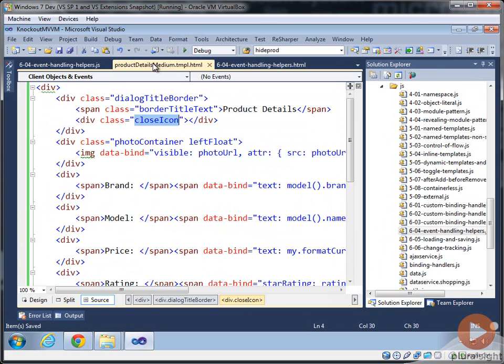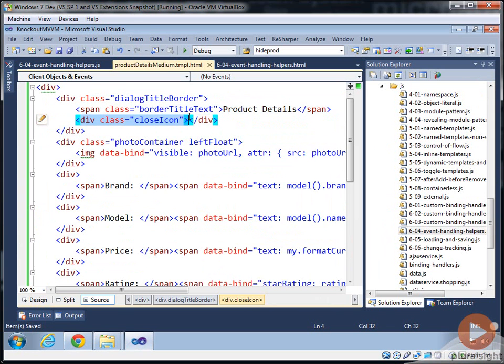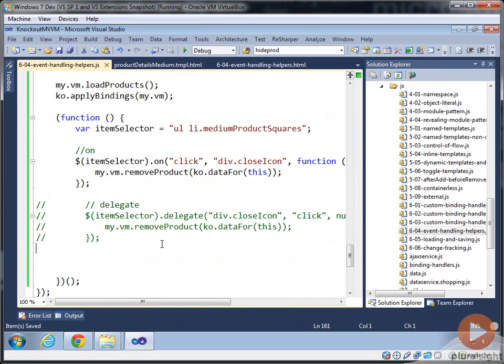And now just to reiterate, we don't have any handling up inside of our HTML. It's all actually happening in the jQuery.